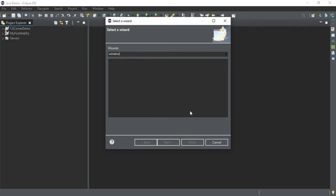So I am going to show you the steps for how you can get the option for creating a Swing-based application. Now let's go to Google and search for Eclipse Window Builder.